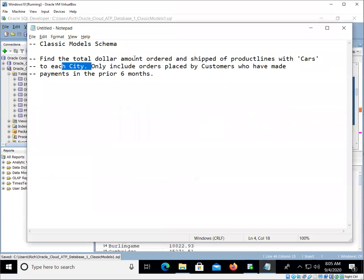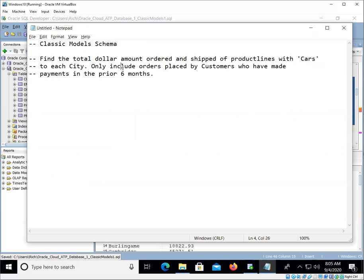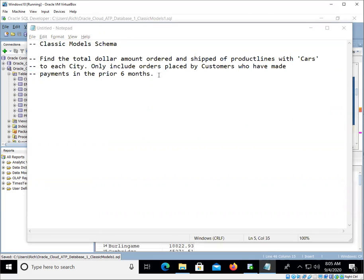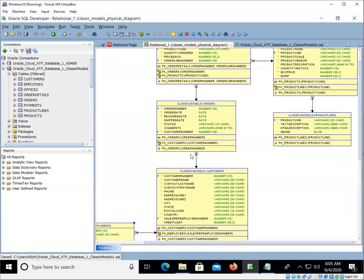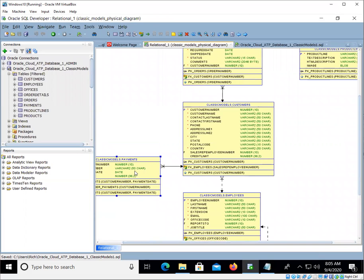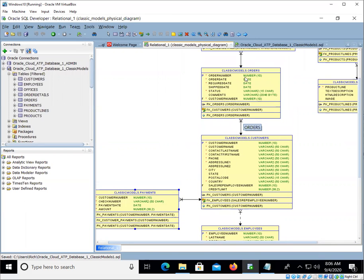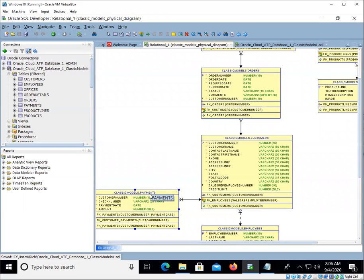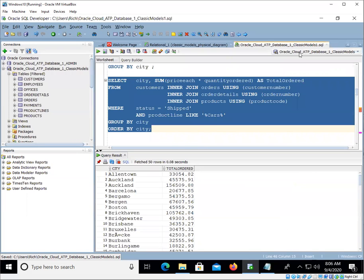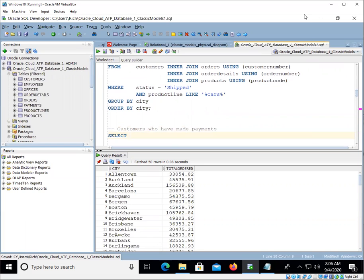Find the total dollar amount ordered and shipped of product lines with cars by each city. Okay, only now we got to do this last part. Only include orders placed by customers who have made payments in the prior six months. Now you might say, well okay, payments is related here, I'm just going to join in payments. And this is where I'm saying you have to be careful, because there's a one-to-many relationship between customer and payments. You cannot do this join. Otherwise, I'm sorry, you cannot do that join at the same time you're joining with orders. Otherwise these may not match up. There's no guaranteed one-to-one correspondence between payments and orders.